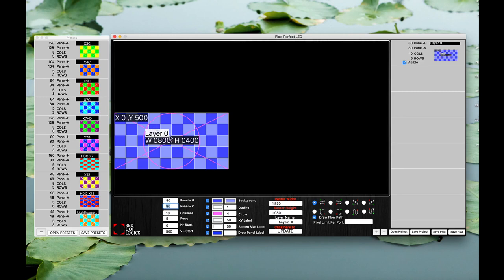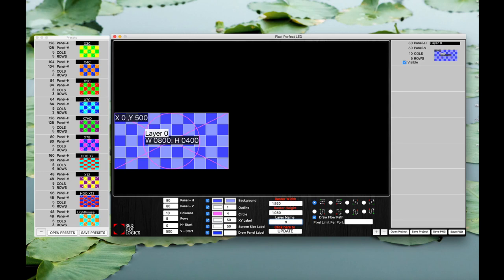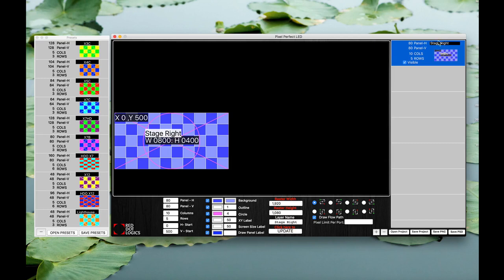You also have a layer zero which is just the name of the screen which is what we have here under layer name. We can go ahead and change that to stage right as that's our stage right screen. The name also shows up on your layer right here on the top so you can easily select which layer you're working with.